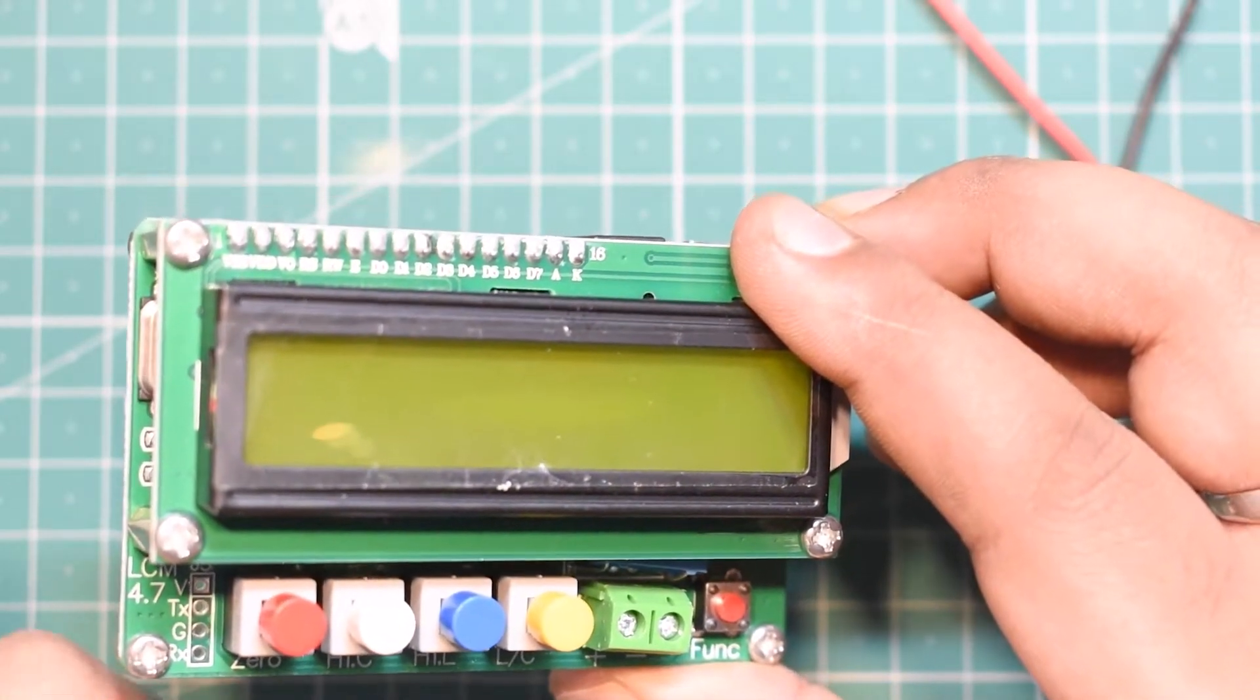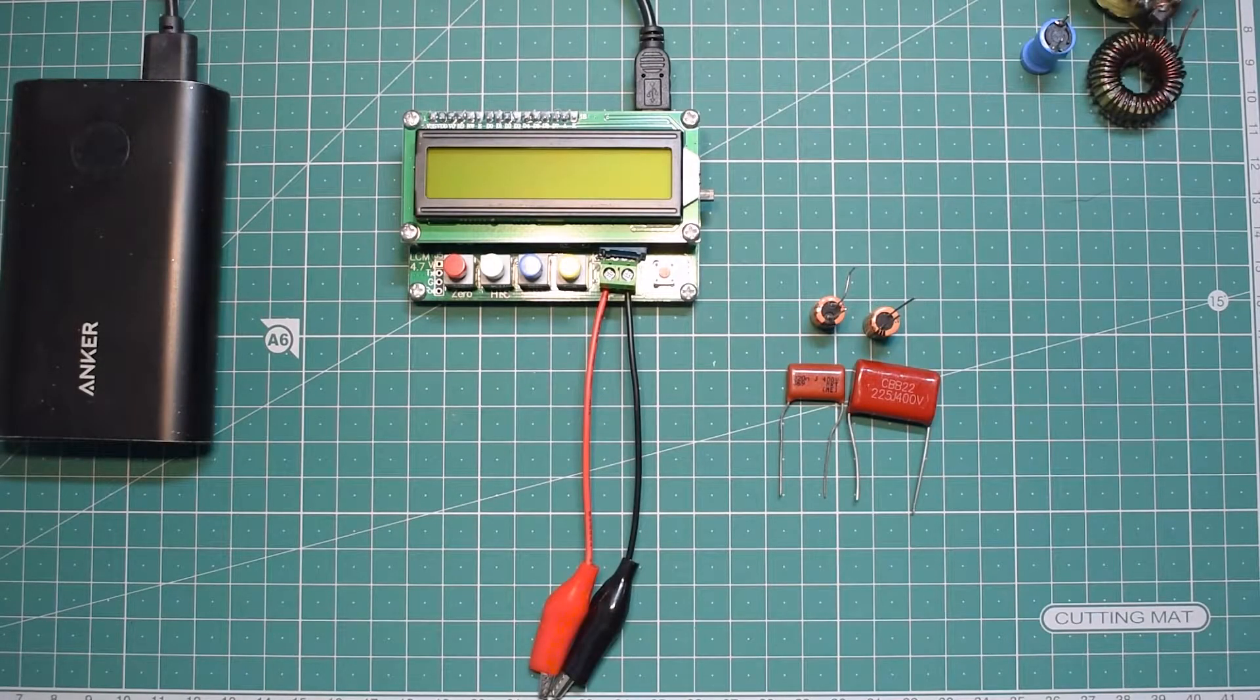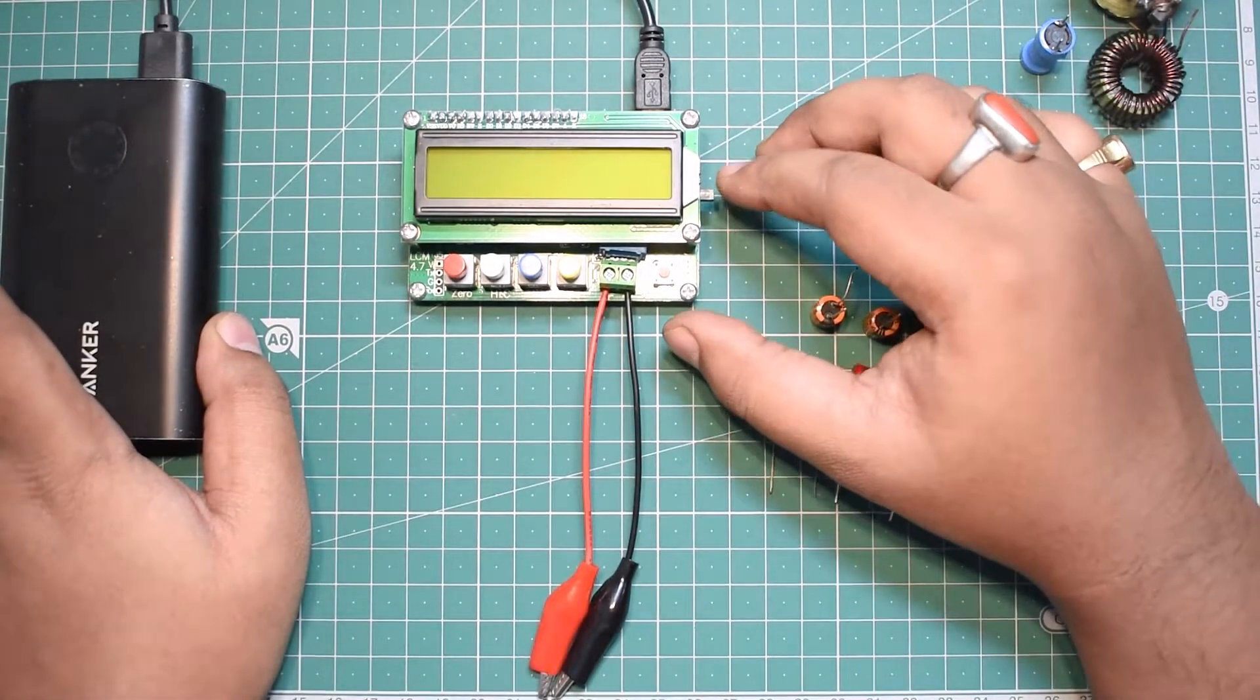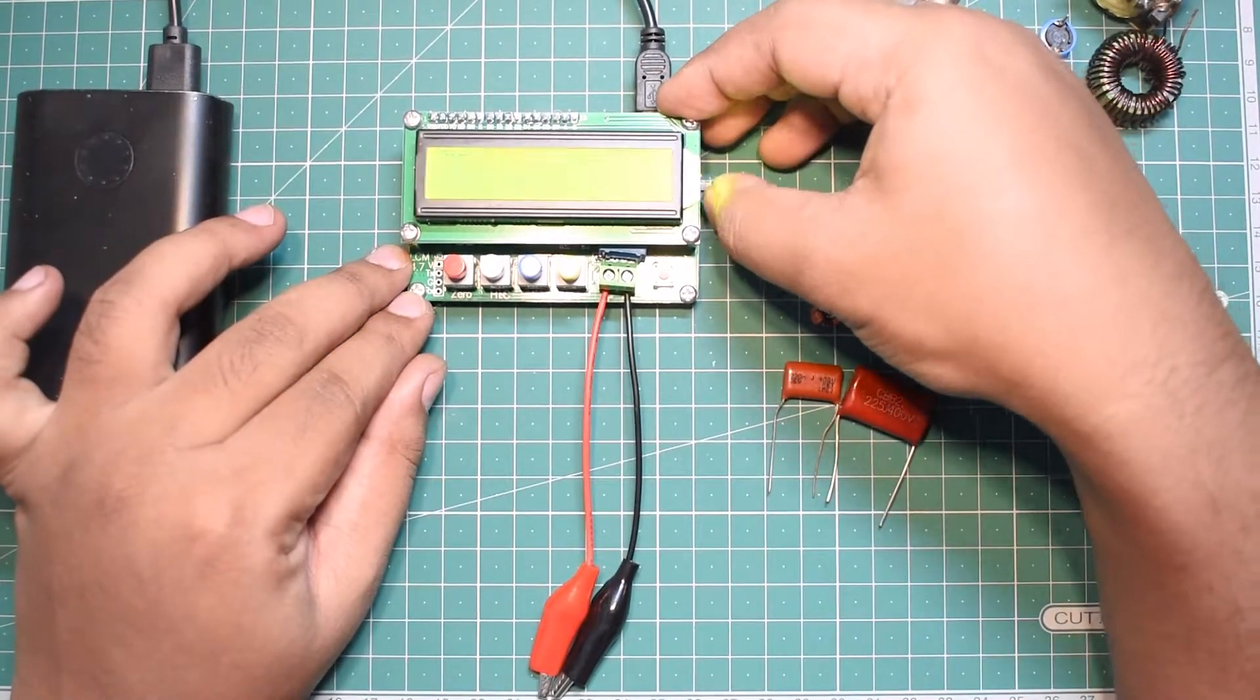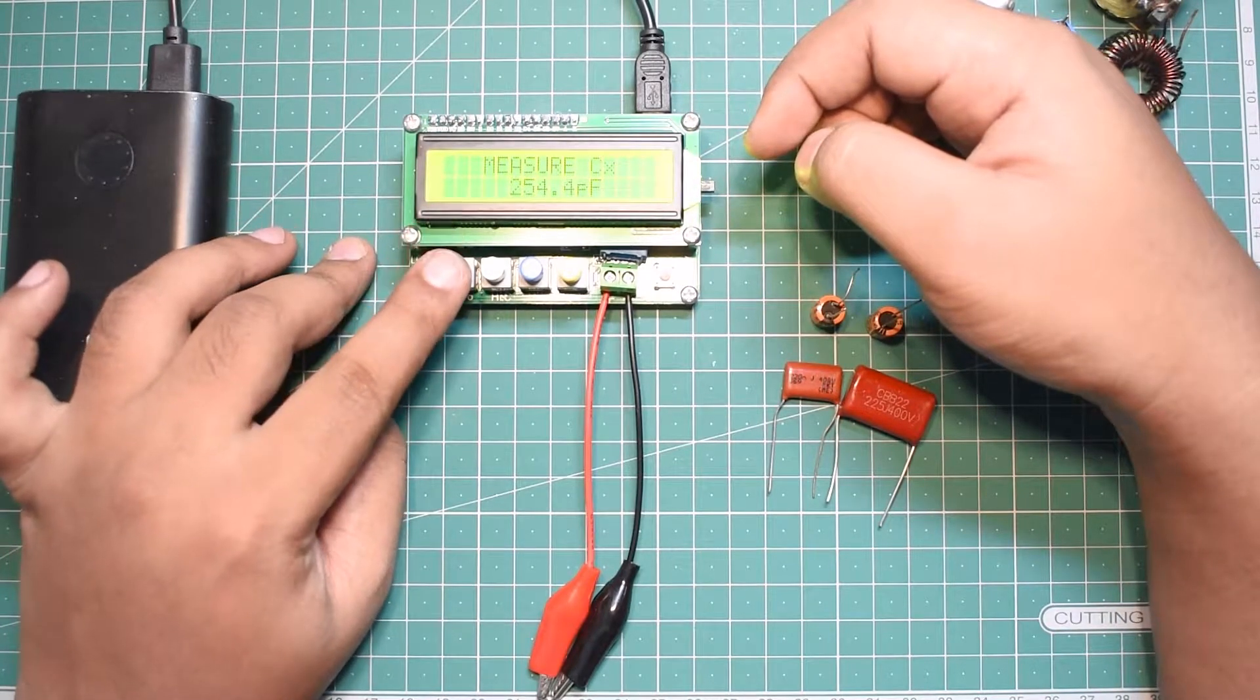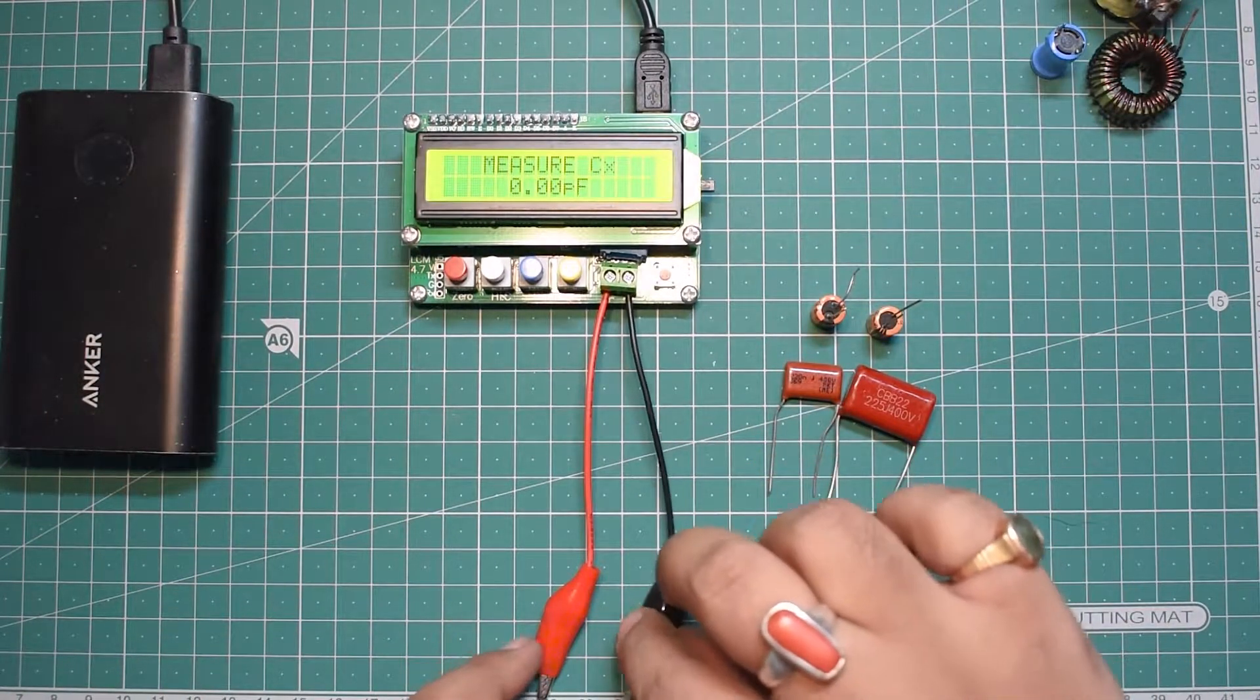Let's connect the probe into the testing connectors. I've connected this device to my power bank and will turn it on. It reads some random capacitor values. If I press zero, it resets to zero. It's measuring again because the leads have some capacitance as they're very close to each other.